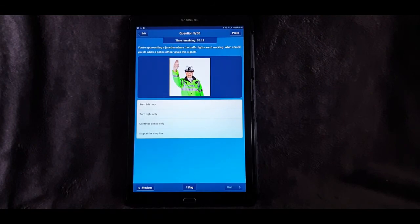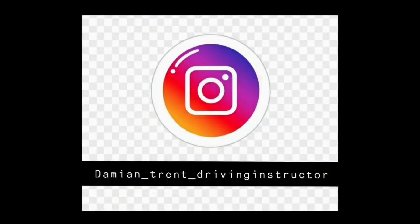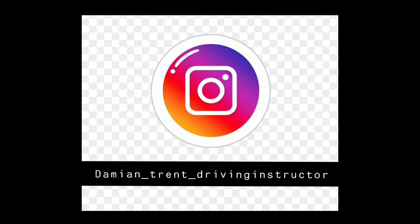Just in case you're wondering why I haven't covered the hazard perception part of the app — I'm going to be doing that in a separate video. You will be expected to do both the theory multiple choice questions and the hazard perception, and as I say I'll be covering that separately. Thank you very much.